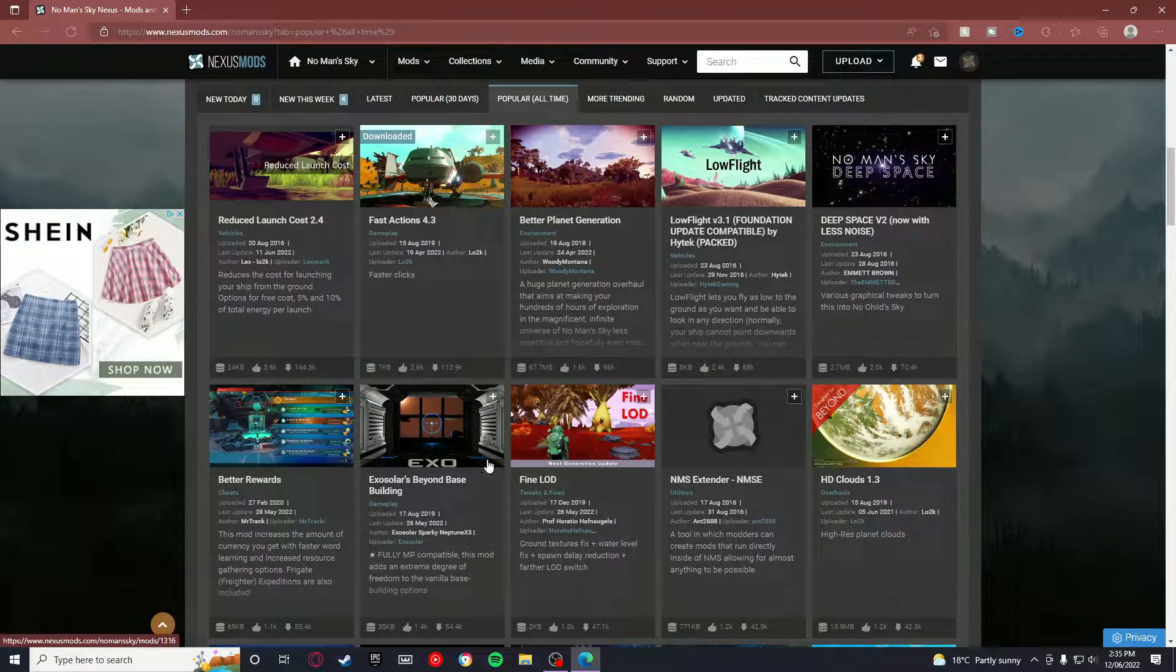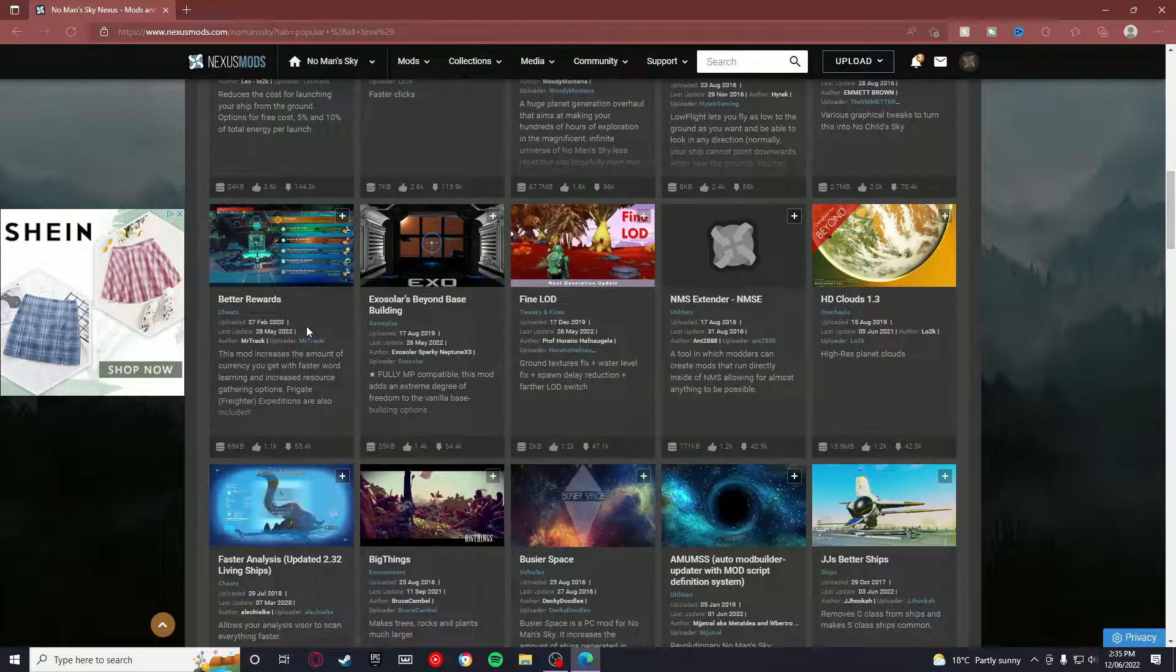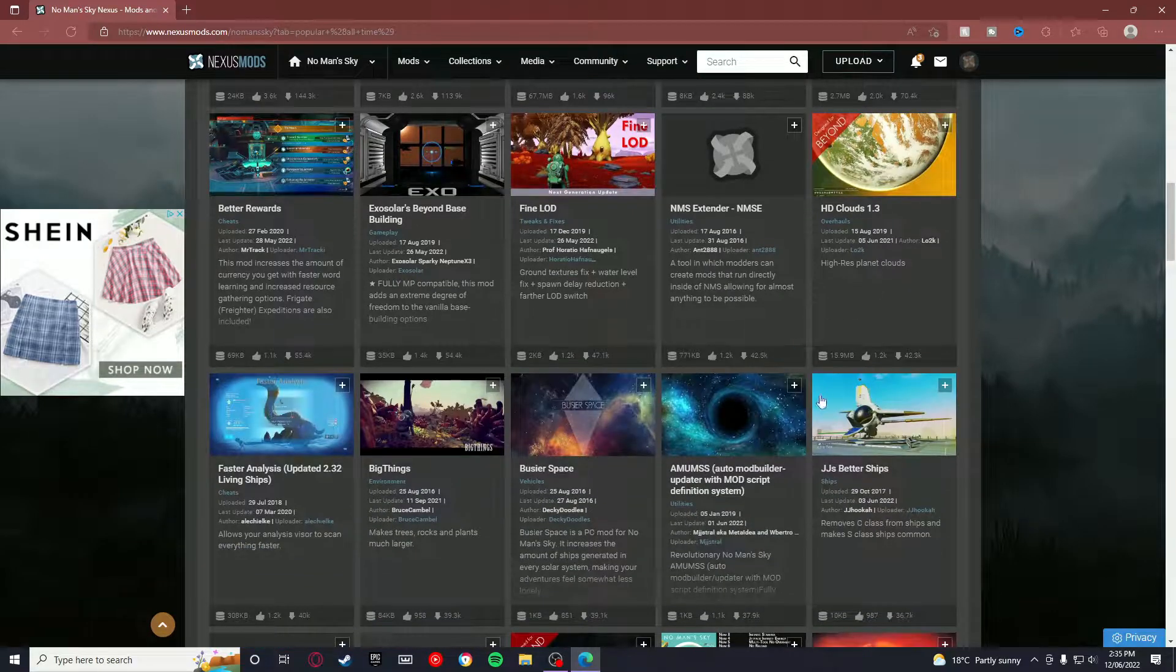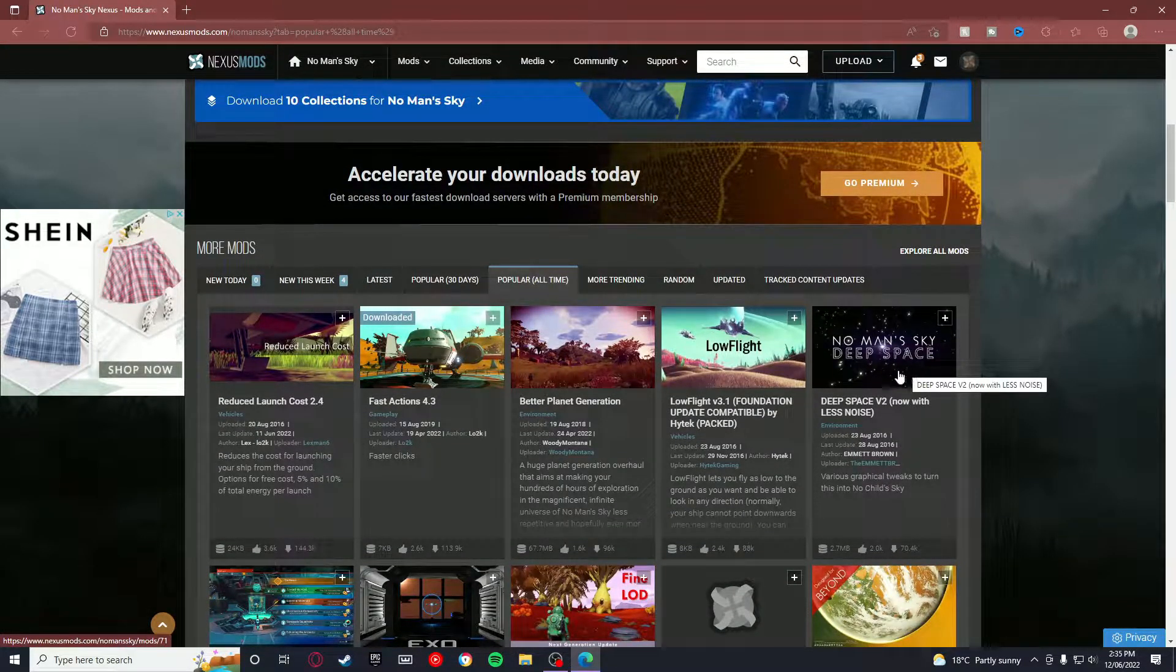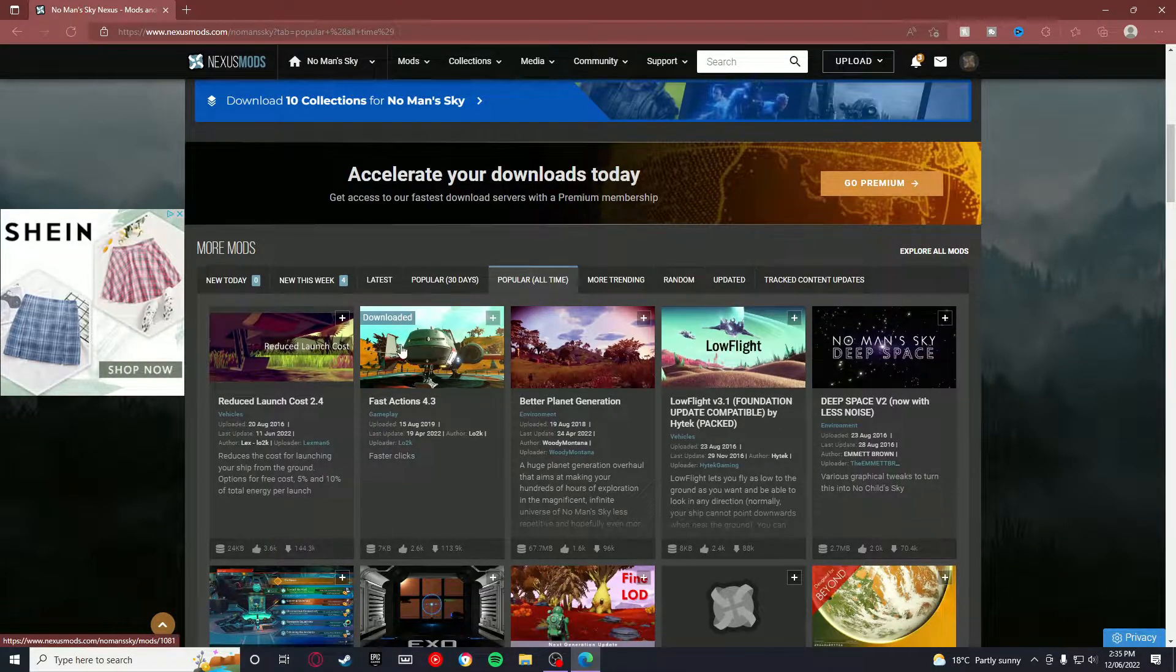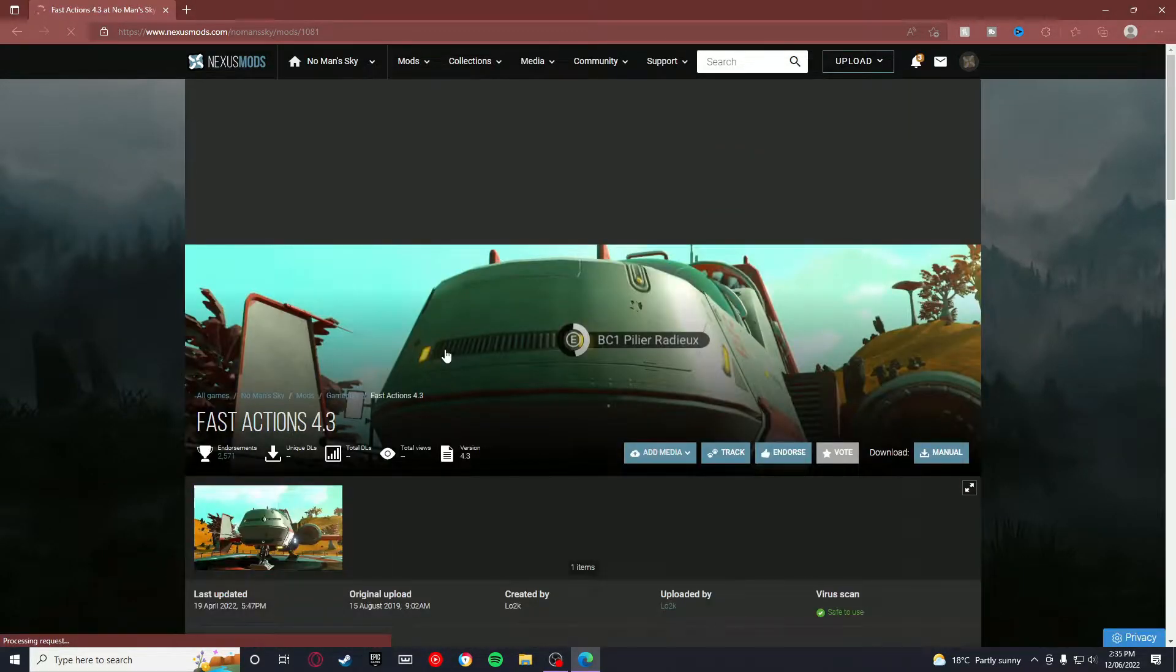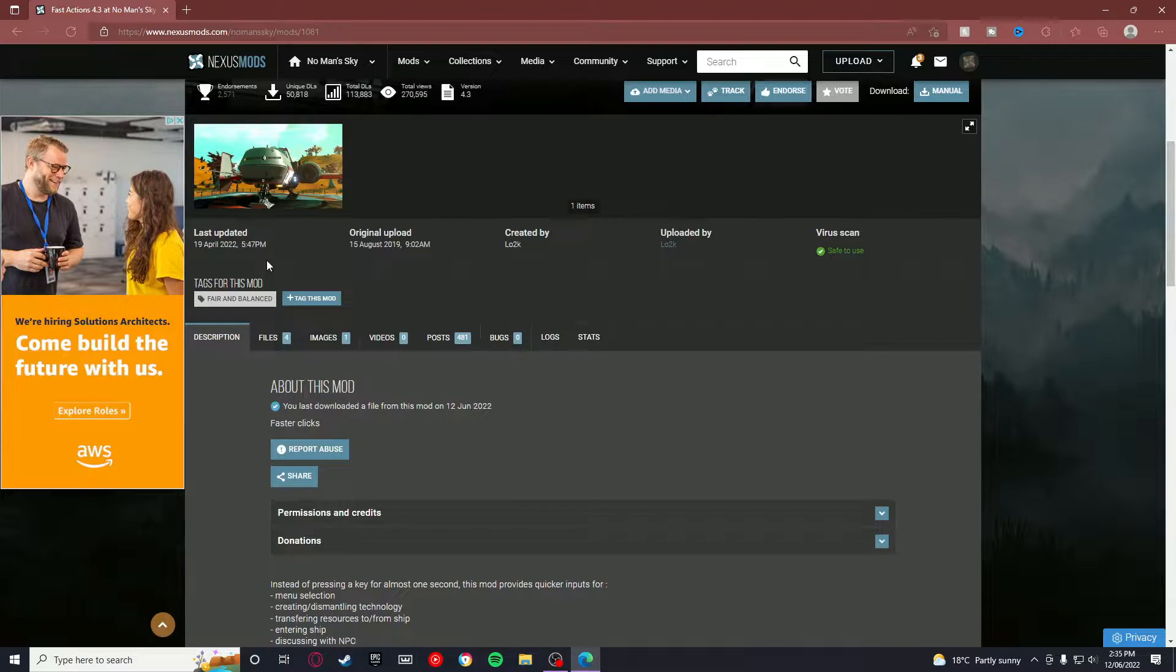There's also ones that are like straight up cheats, which you know, if you want to do that you can do that, but I'm not going to do that. There's lots of things, even things that optimize the way that space is generated. But if you go on to, say, Fast Actions is a very good example here, because Fast Actions was updated quite recently based on when this video comes out.